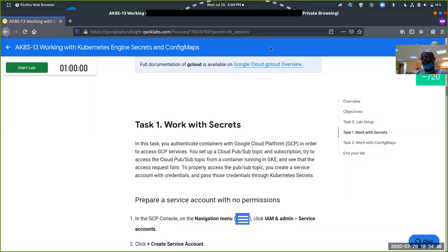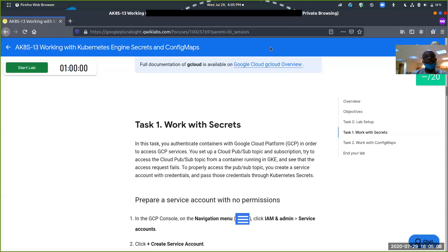Good evening, good afternoon, good morning. My name is George. I'm a mentor on the Guides program. These are my YouTube videos on how to carry out the Quicklabs associated with the program. In today's Quicklabs session, we'll be looking at the 13-in series, working with Kubernetes engine secrets and config maps.